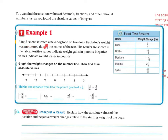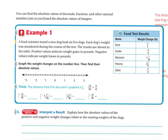Example: a food scientist tests a new dog food on 5 dogs. Each dog's weight was monitored during the course of the test, and the results are shown in the table. Positive values indicate weight gains in pounds; negative values indicate weight losses in pounds. Graph the weight changes on the number line and then find their absolute values. Buck was 3 quarters — between 1 and 0, at about 1 quarter, 2 quarters, 3 quarters. There's Buck's weight.